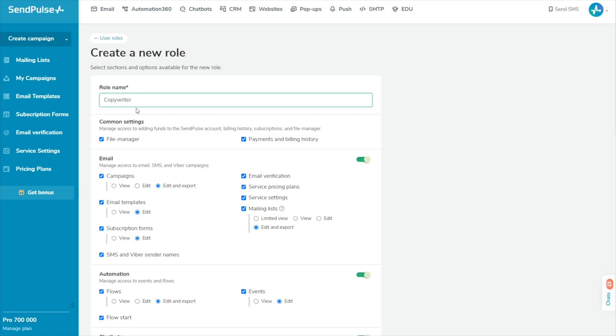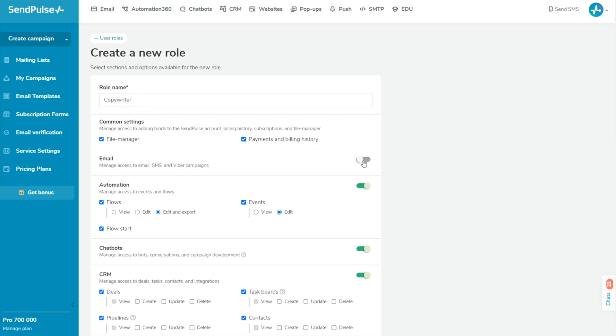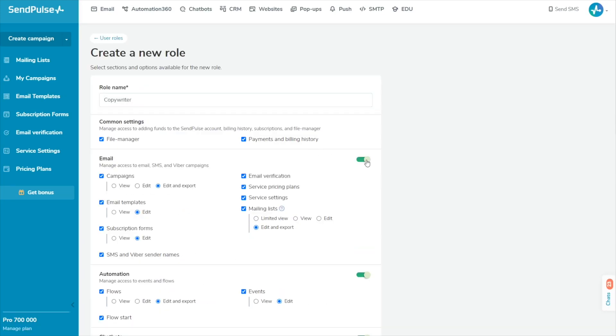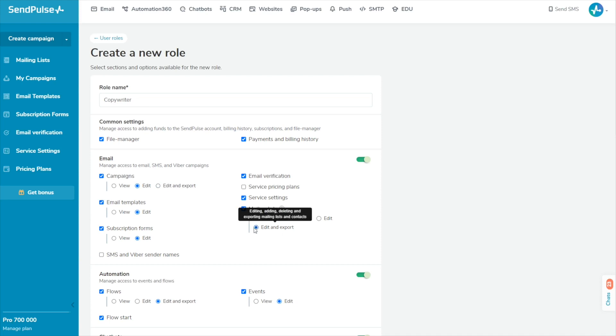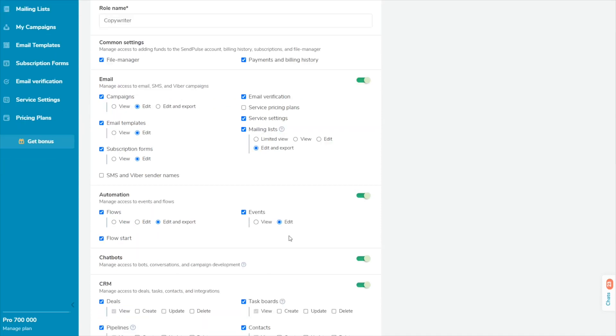Create a name for your new user role. It should differ from the standard ones for ease of searching. Define your user role permissions. To choose which services you want to give access to, turn the toggle next to the desired service on or off. You can restrict access to an entire service and to its specific features. Tick the service features you want to provide access to.